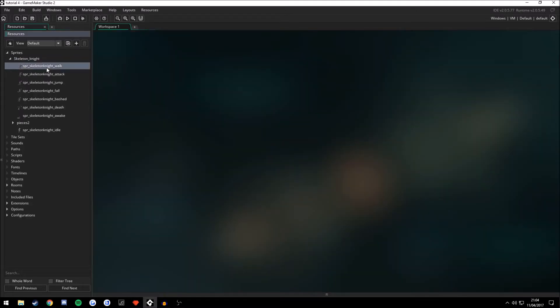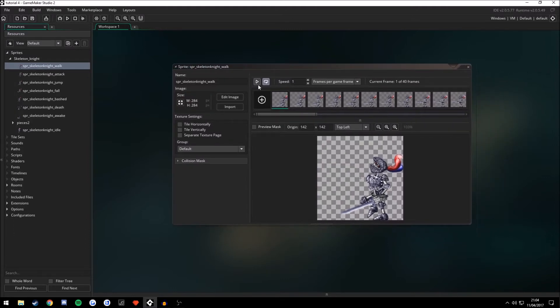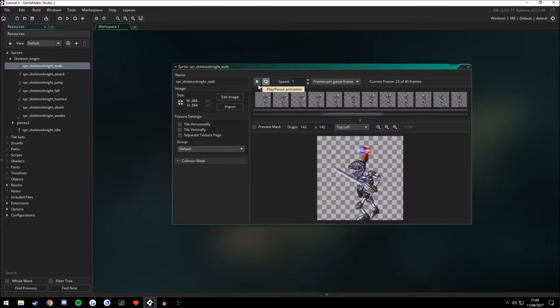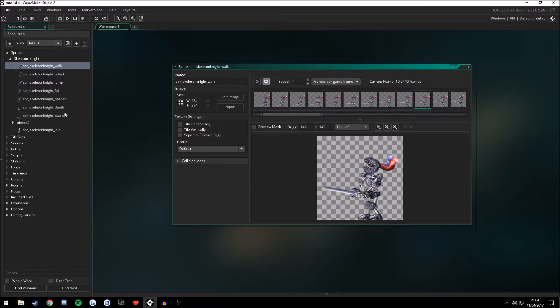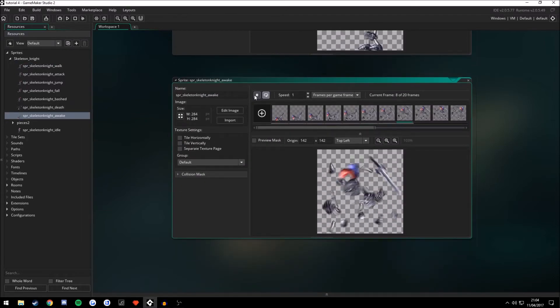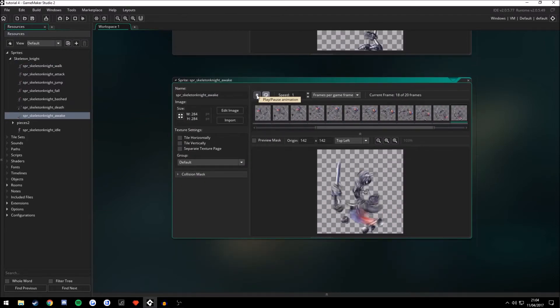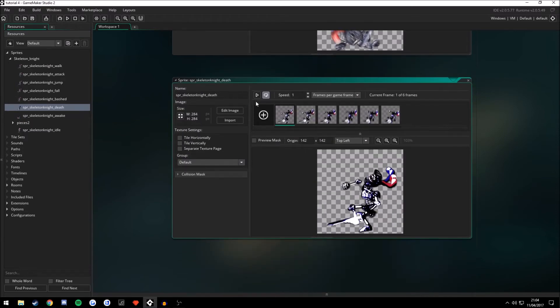We now go to Sprites, Skeleton Knight. And we can open up the walk animation. The awake animation, it's called. The death animation and all these.